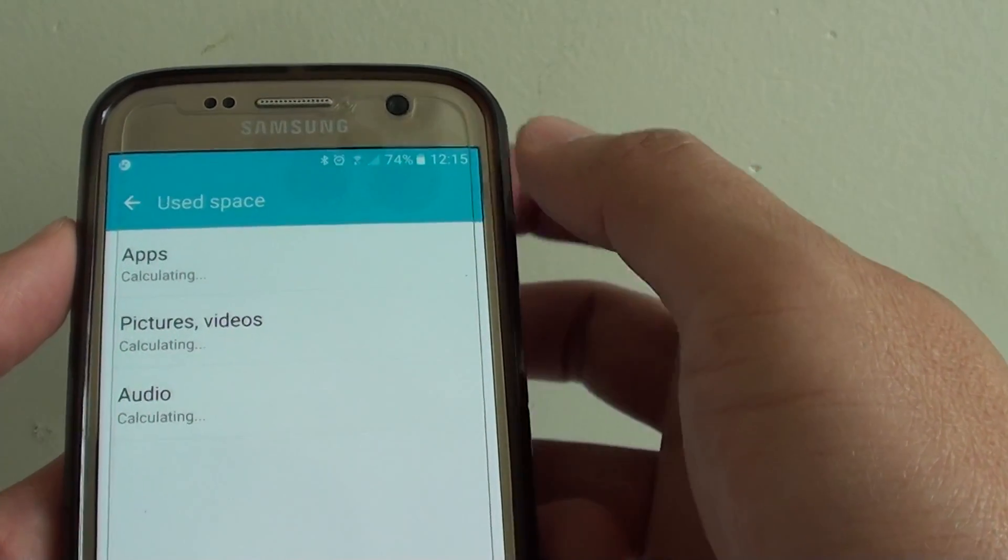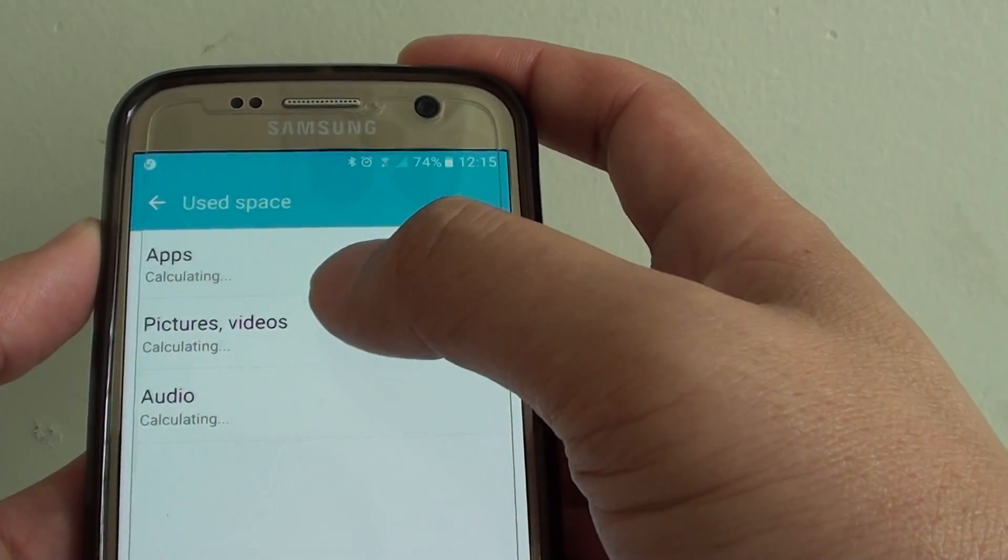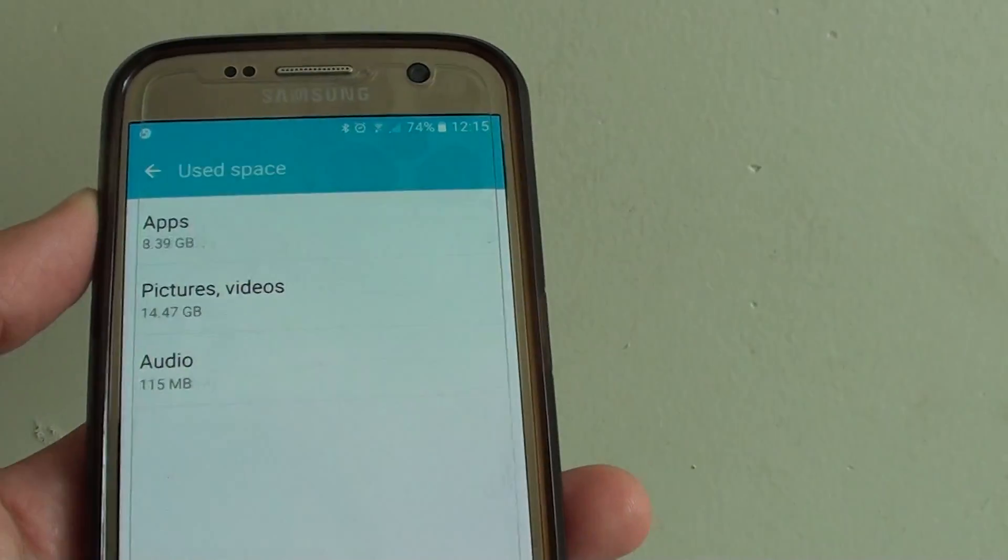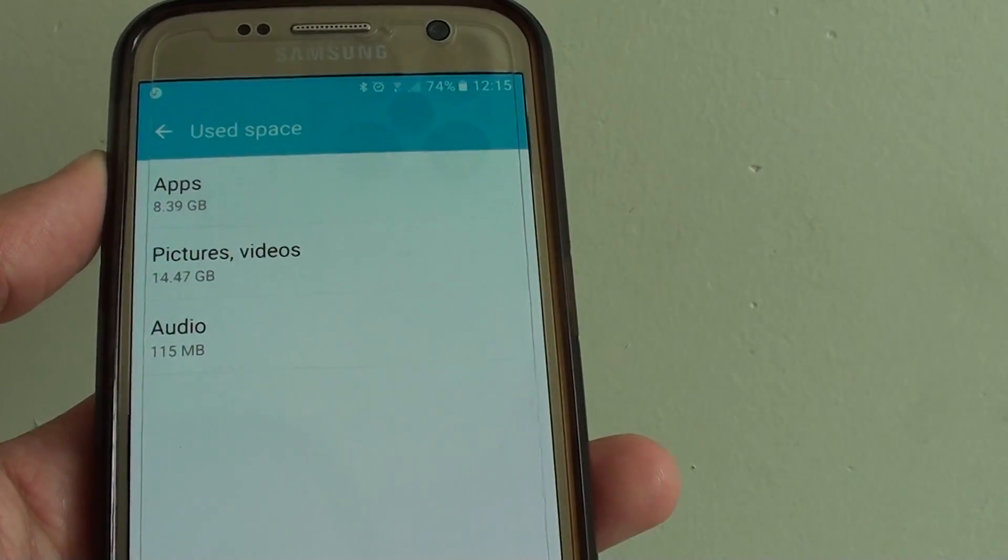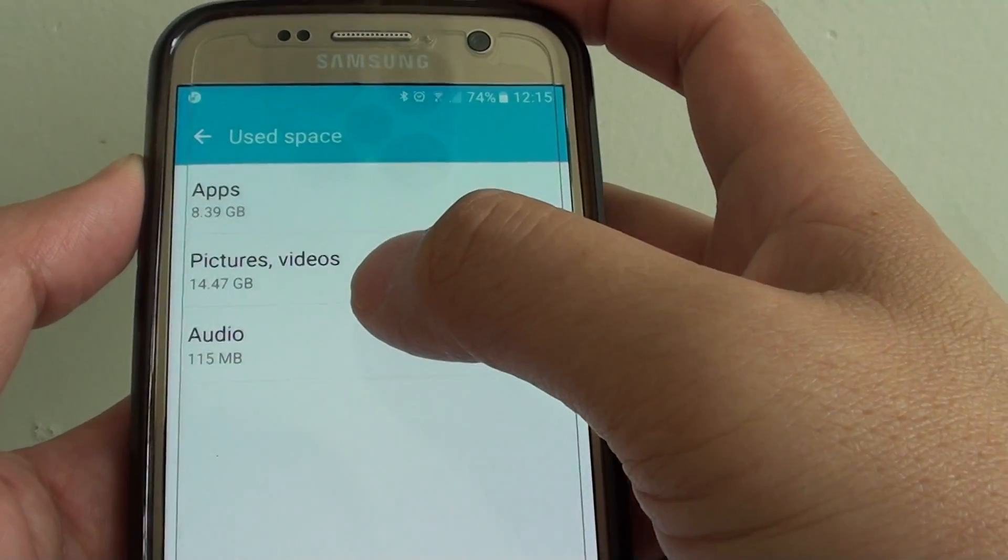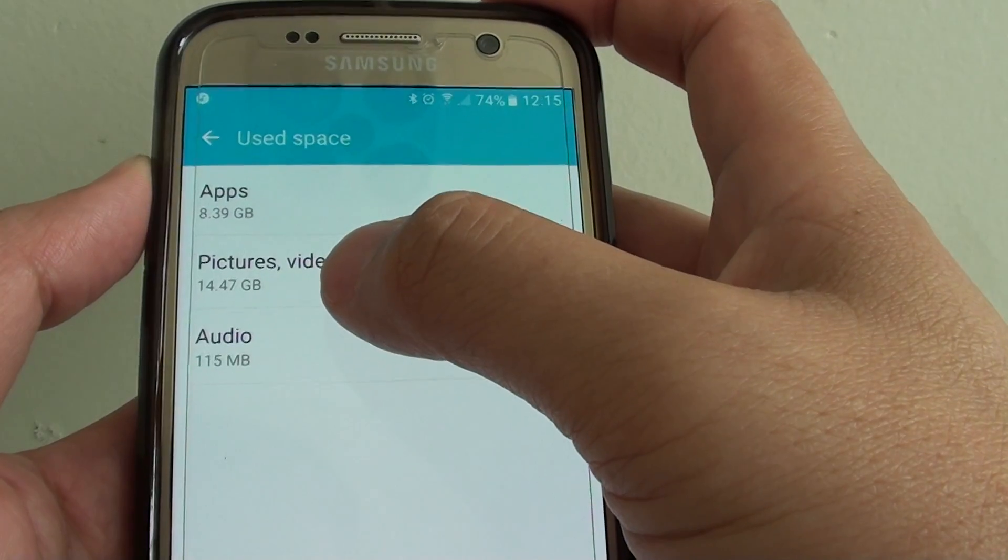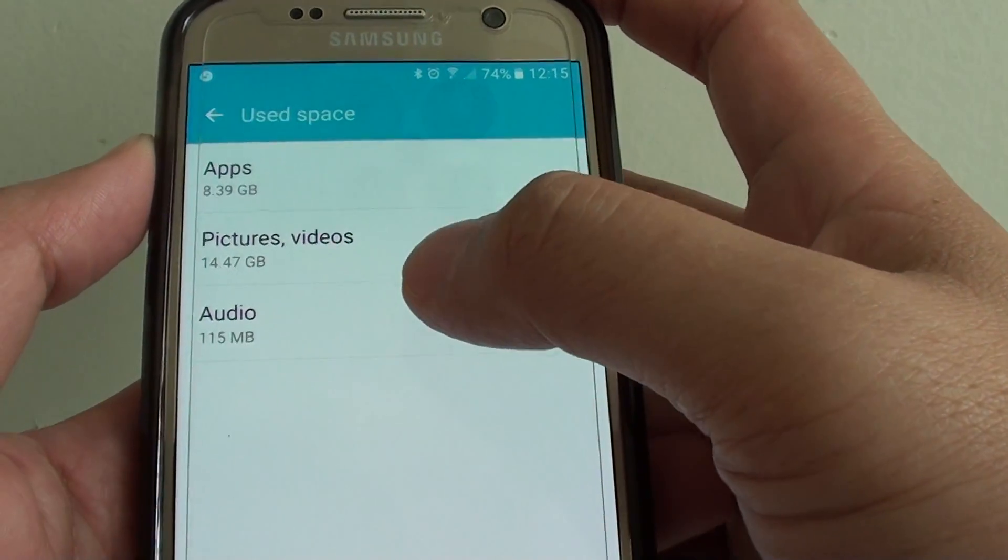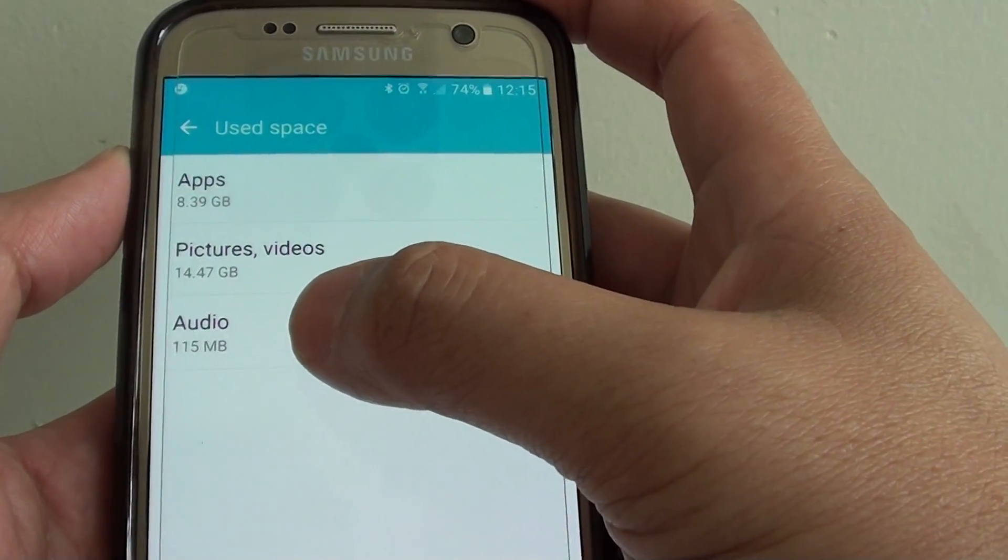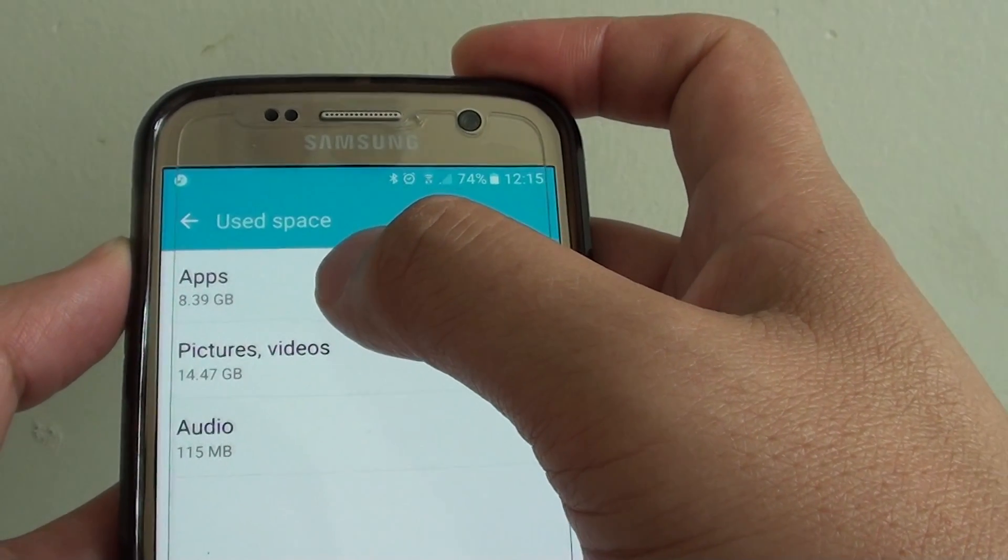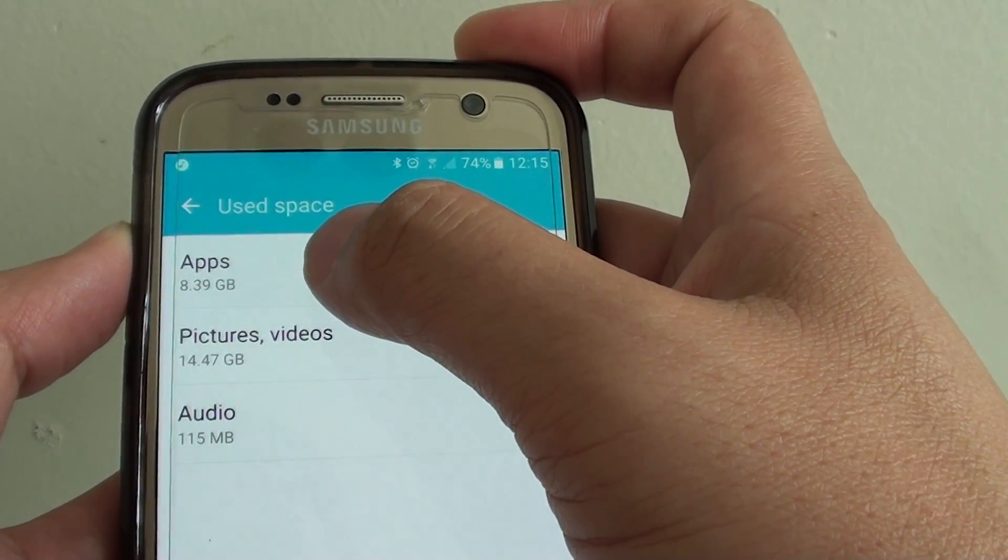If I go to apps or pictures or videos it opens up further information. You can see pictures and videos is taking up 14.47 gigabytes, audio is 115 megabytes, and apps is taking up 8.39 gigabytes.